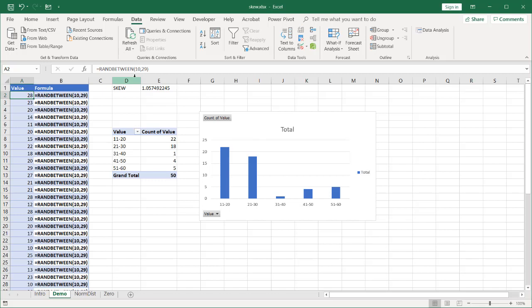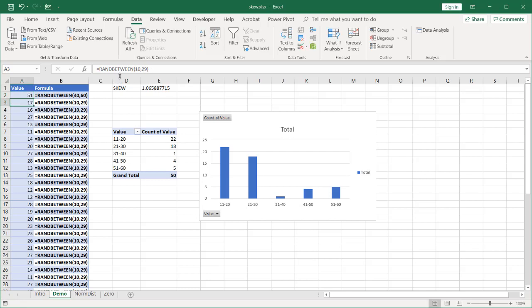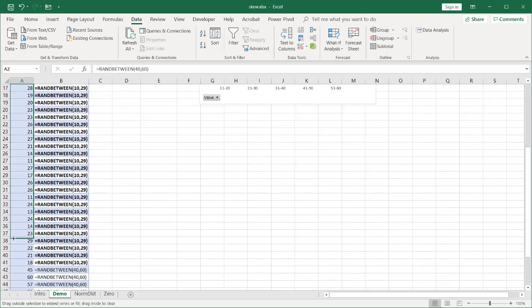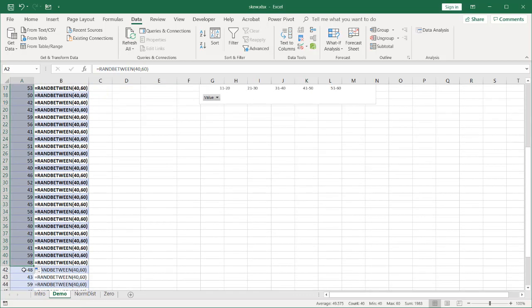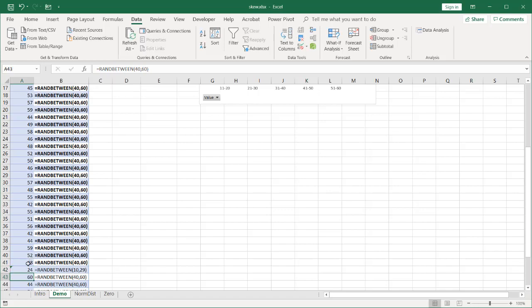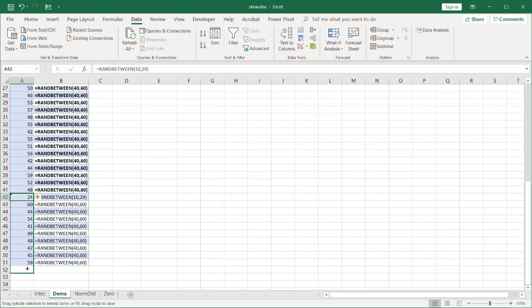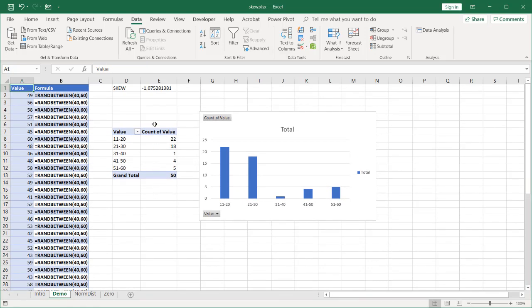Example of a negative skew is I can just flip this around. Make this 40 to 60. And bring this down here. And make these from 10 to 29. And drag that down. Control home to go back up here. You can see the skew has changed from positive to negative. Now it's negative one. So the value is going to be close to negative one or above.